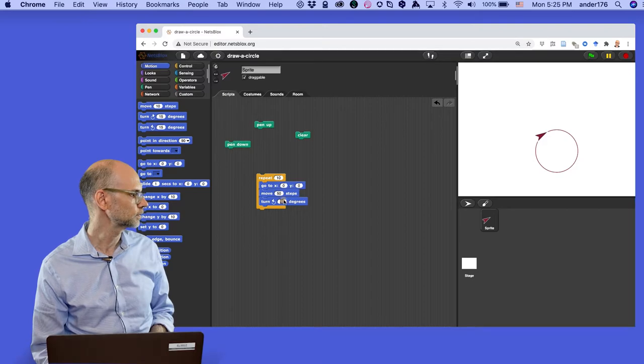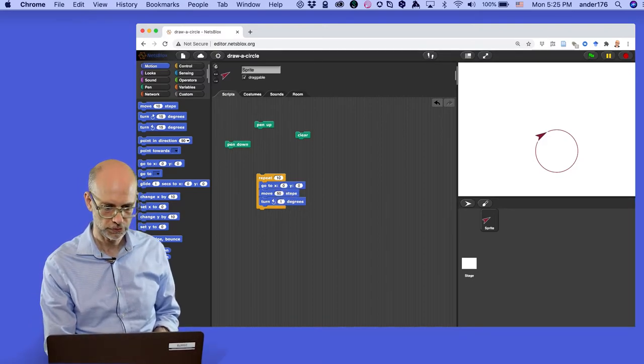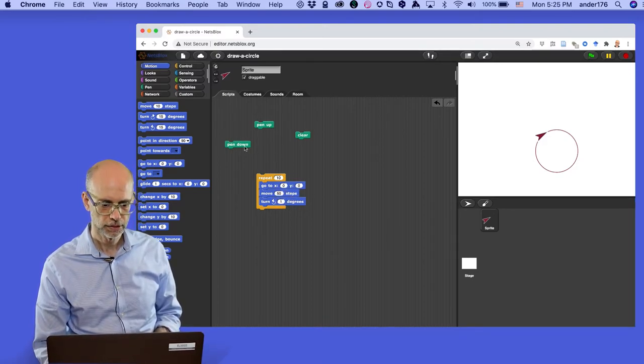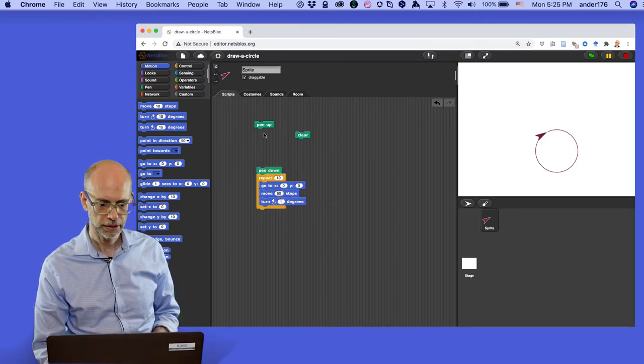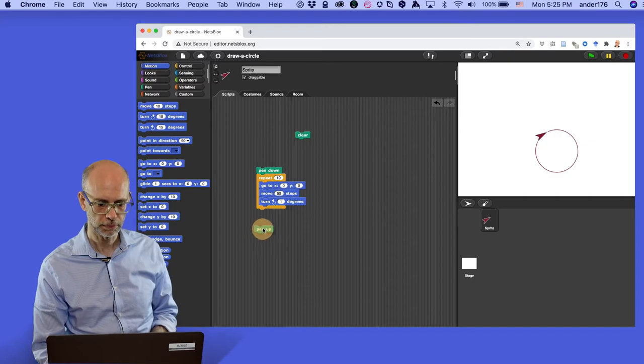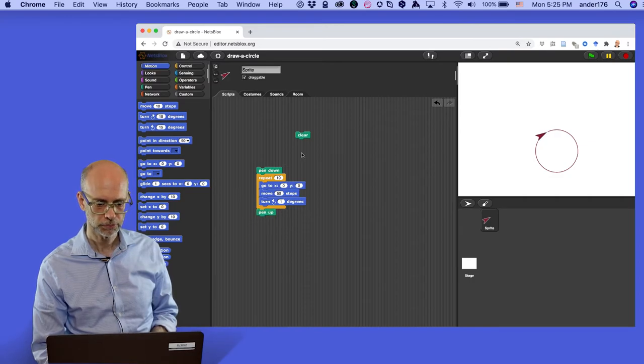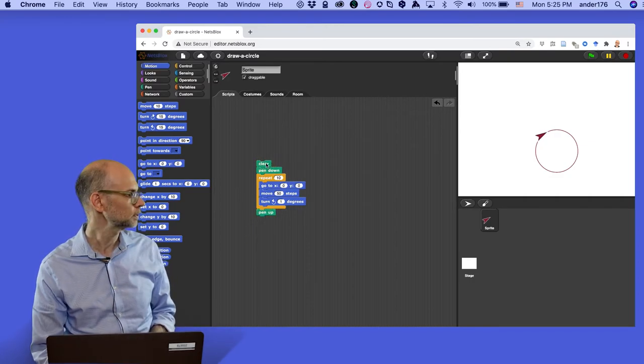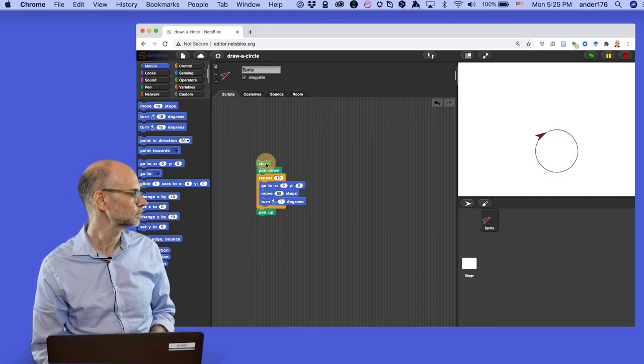So I'll put the pen down here, the pen up there. Let's put the clear on top to make sure everything is cleared, and let's give it a shot.